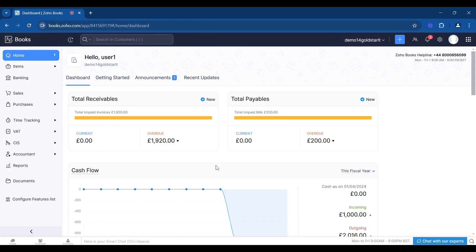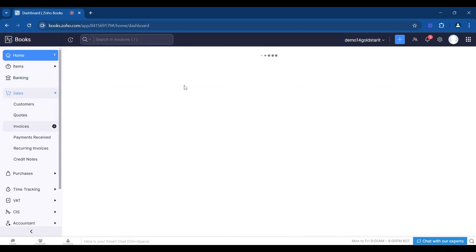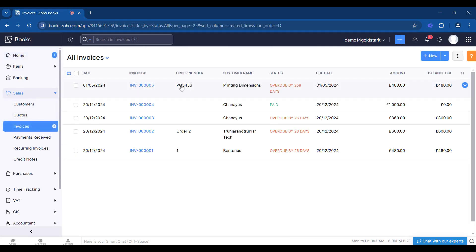In this video I'm going to show you how to use a credit note and how to write off a debt. If we go to our sales and our invoices, we can see that we've got an old invoice here dated from May.